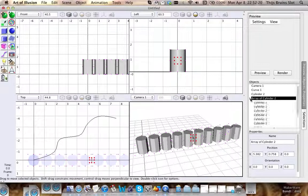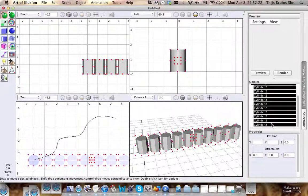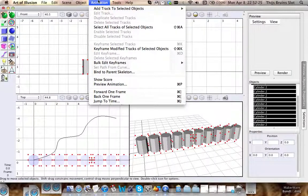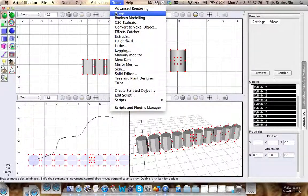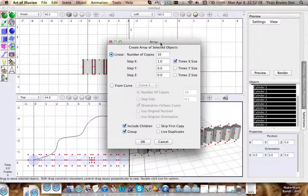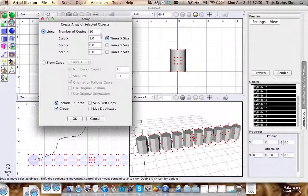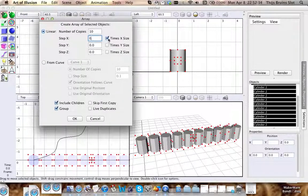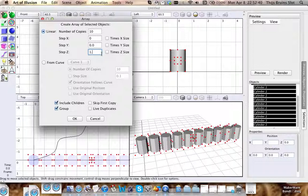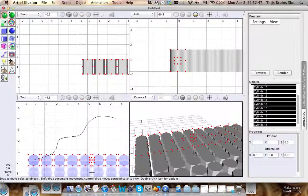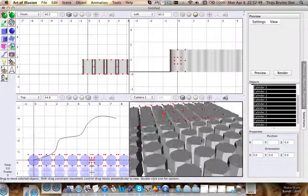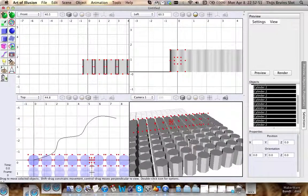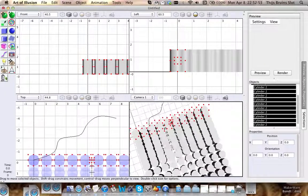Now I can do this again. I'll select all the cylinders and make an array, this time not along the x-axis, so I'll put in a 0 here, but this time along the z-axis. Let's put in 1.1 again and hit OK. Takes a little bit longer, but voila, here we have all our cylinders.